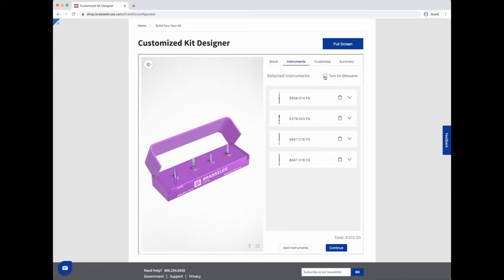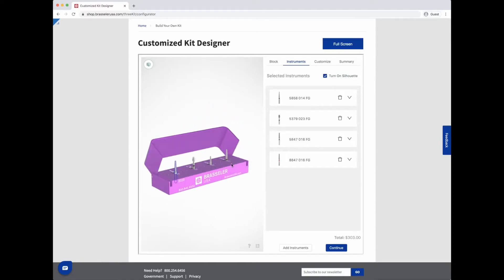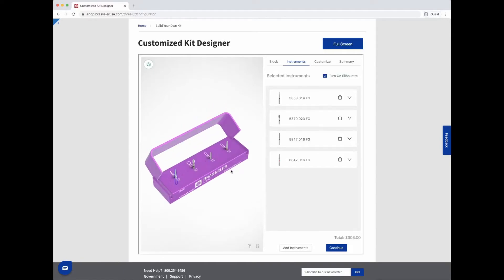Additional options for your block include turning on silhouettes or adding custom labels.